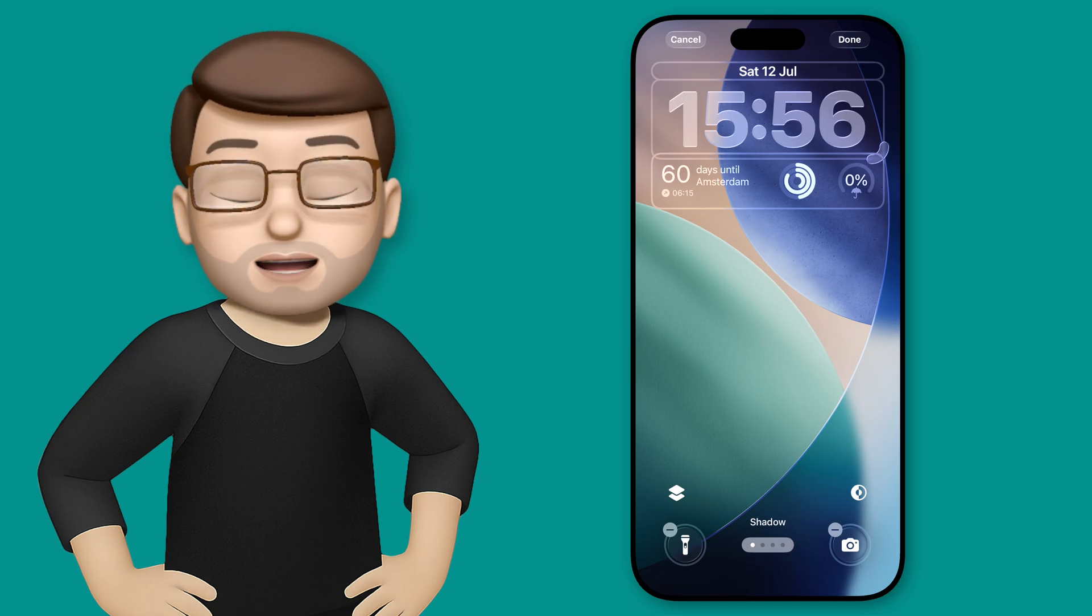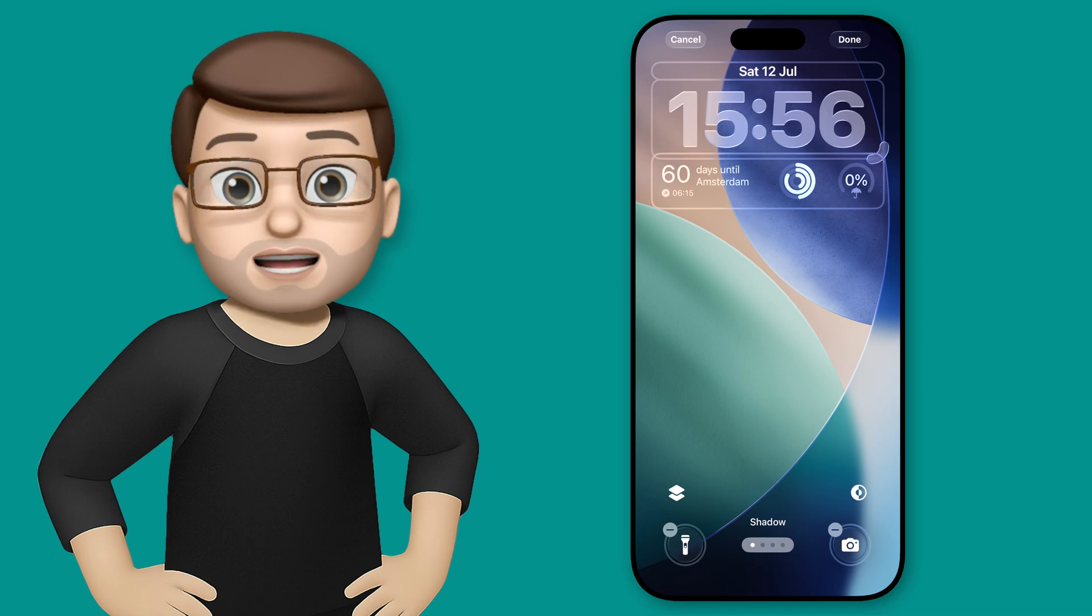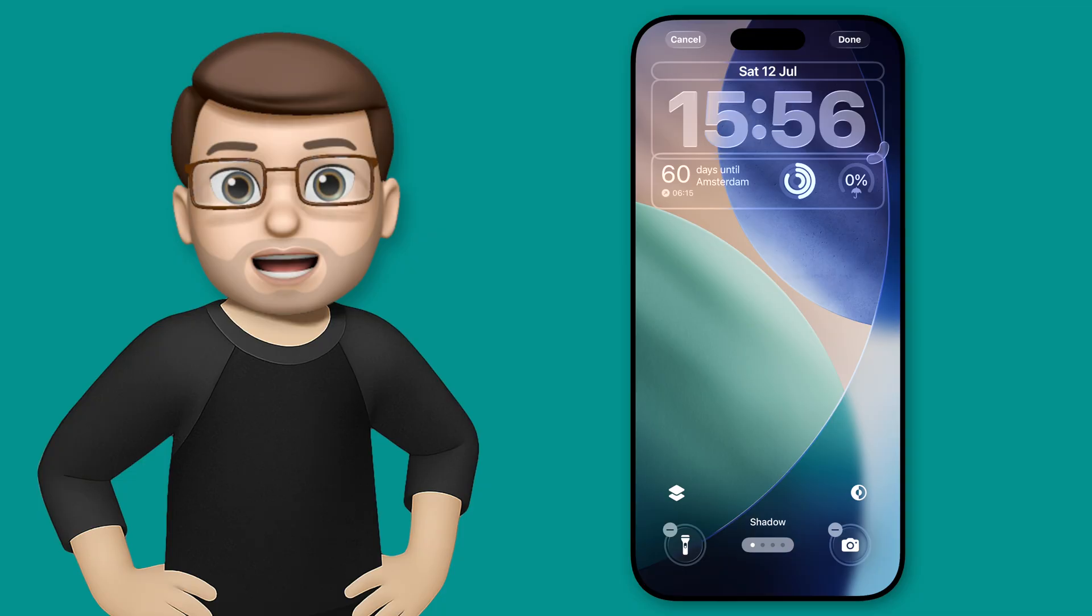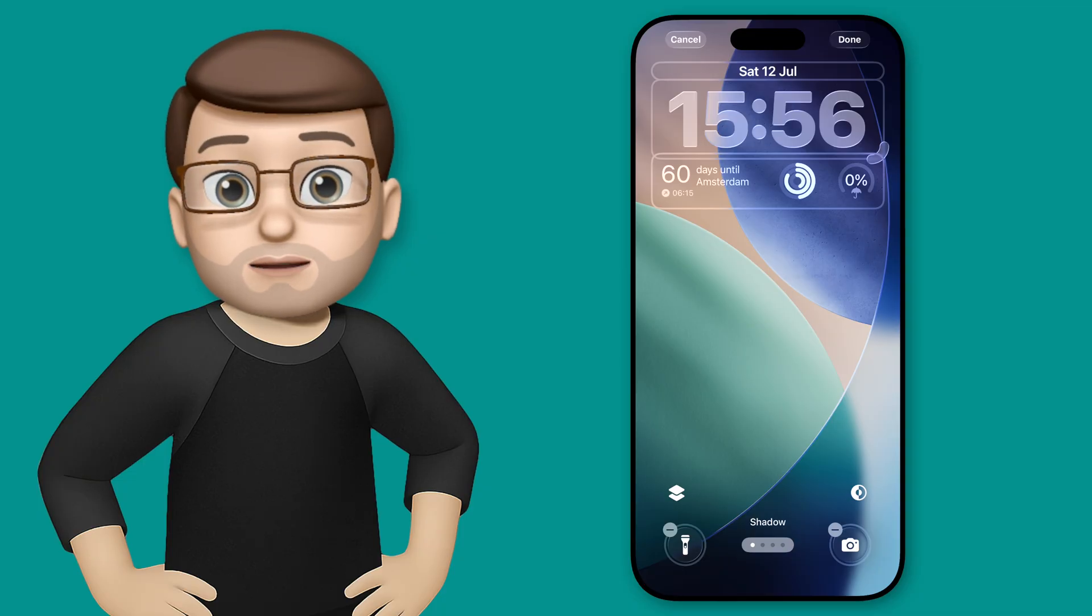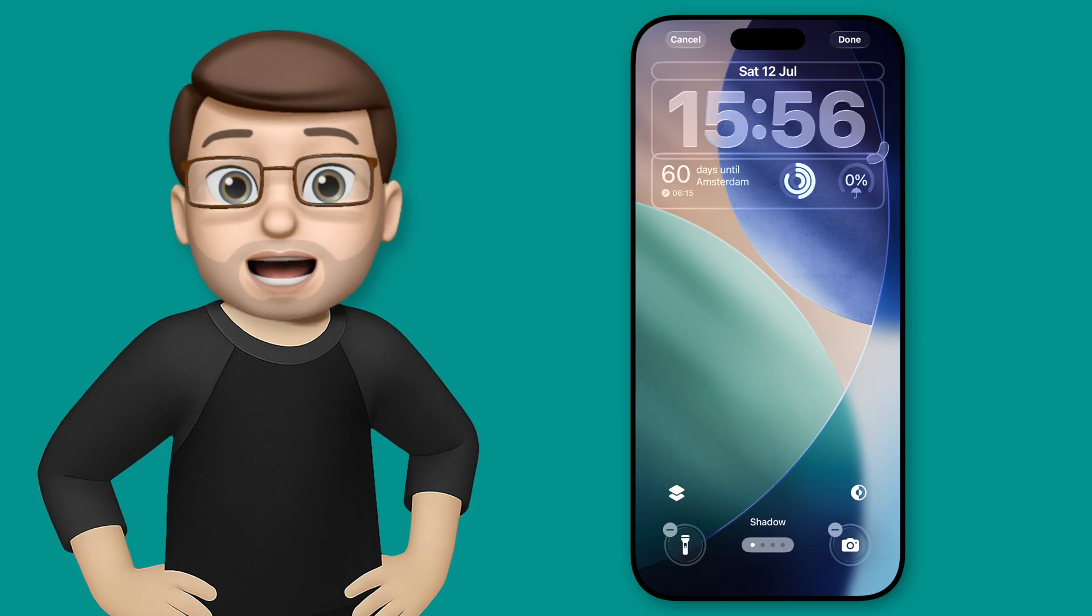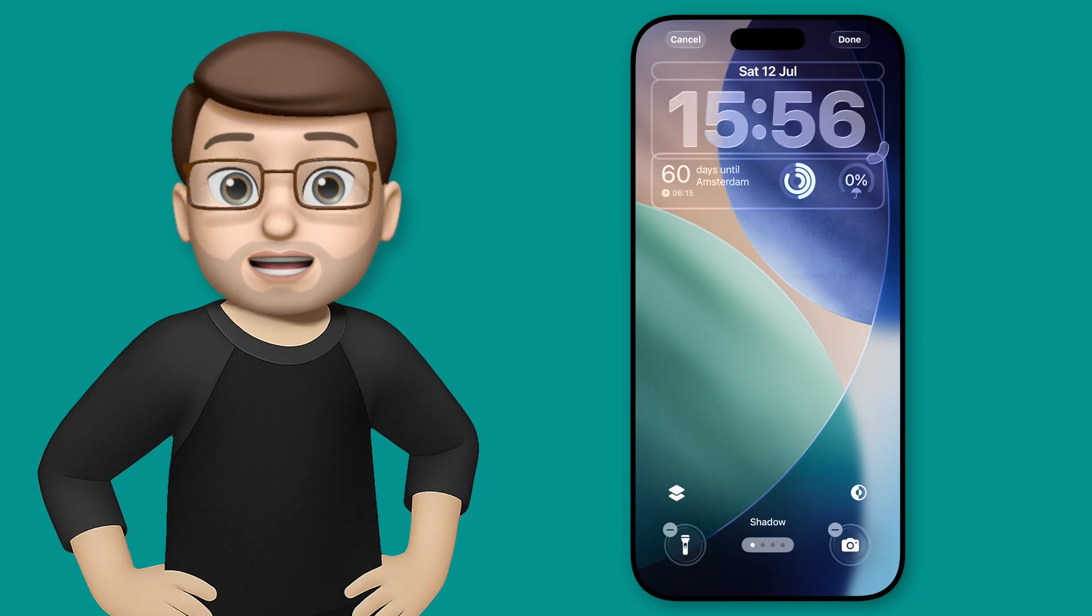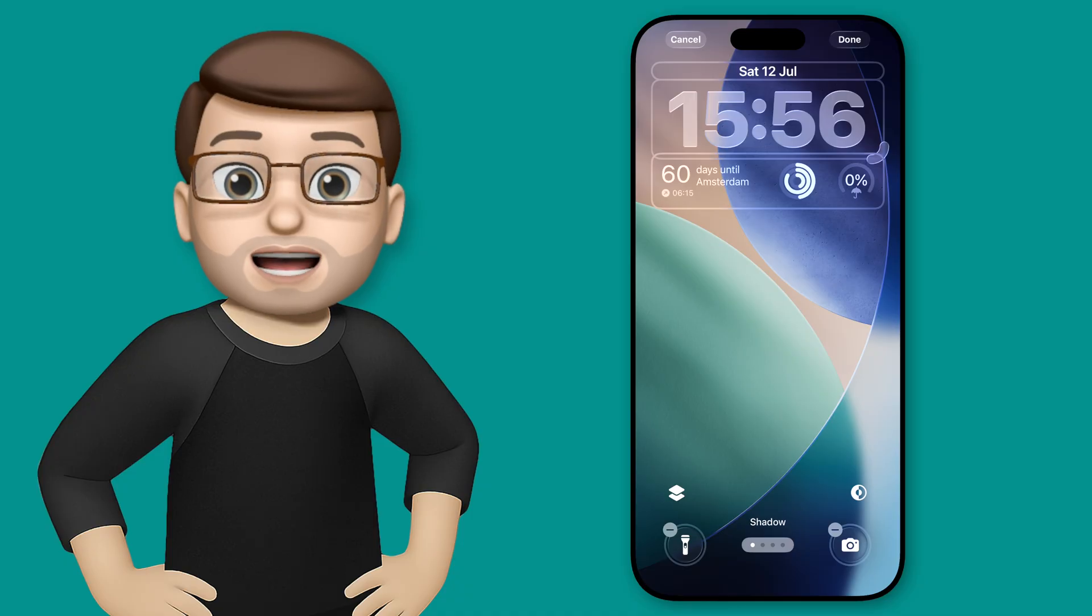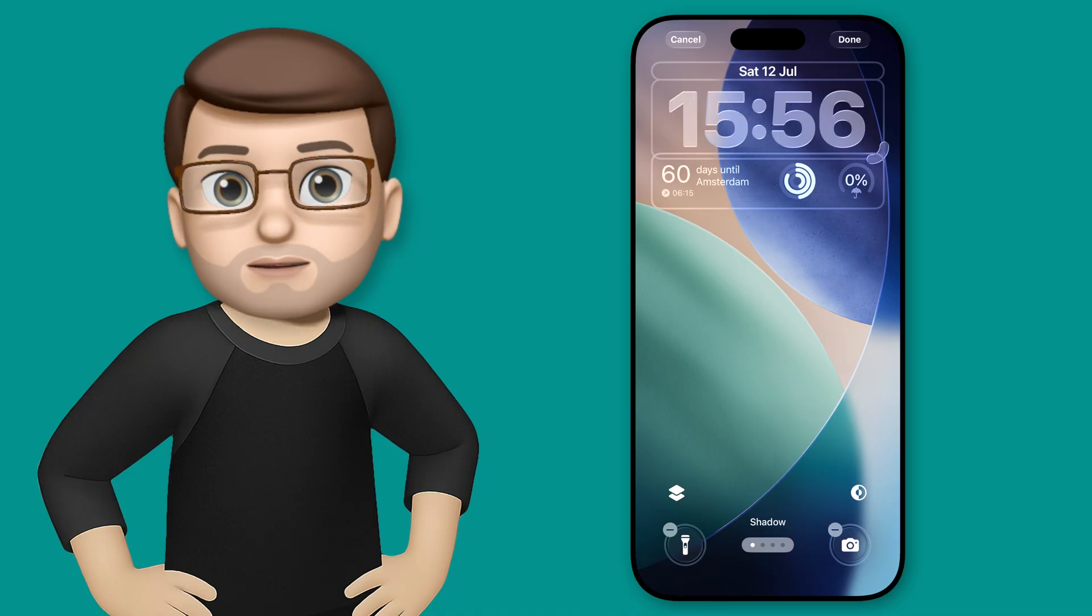One of the most noticeable things about iOS 16 is the new liquid glass design, which permeates the whole device. On the lock screen, this is really apparent with your big time at the top now appearing in that glass style.